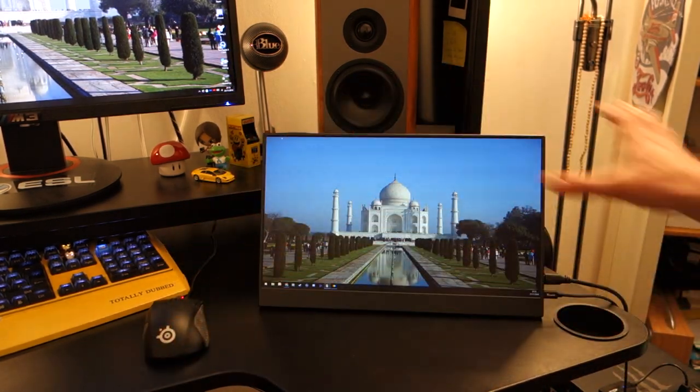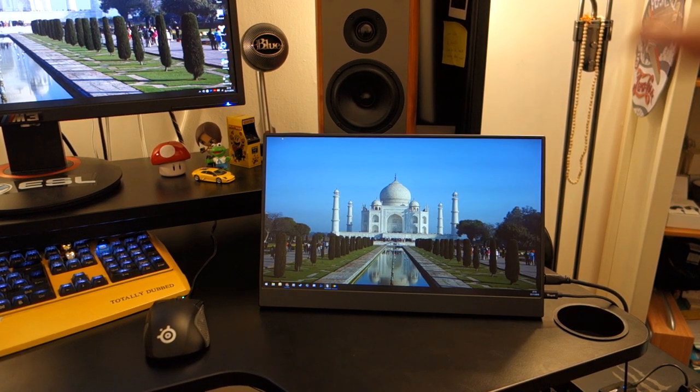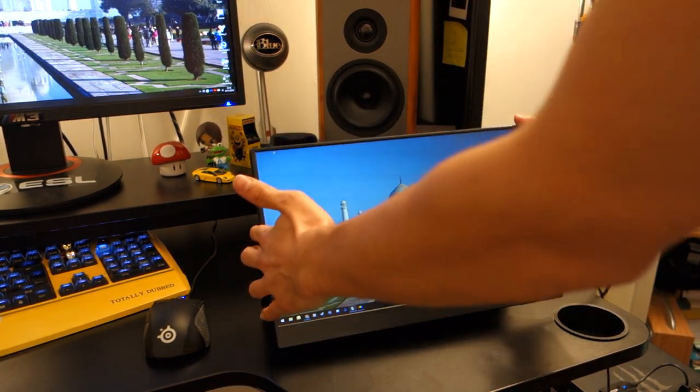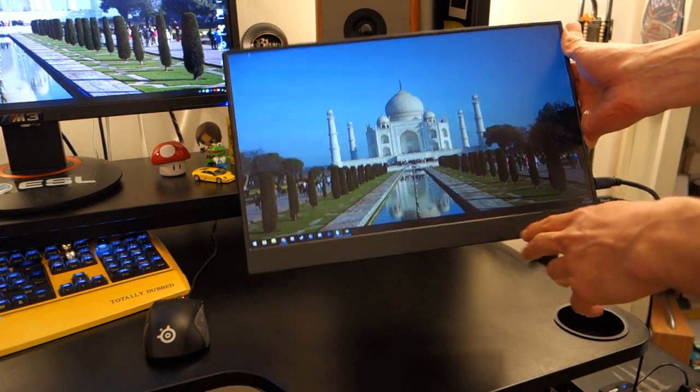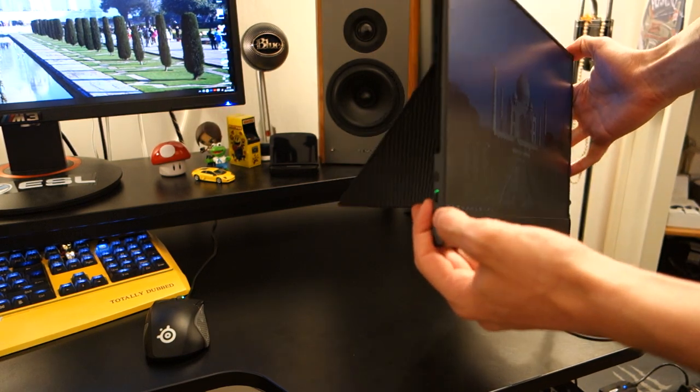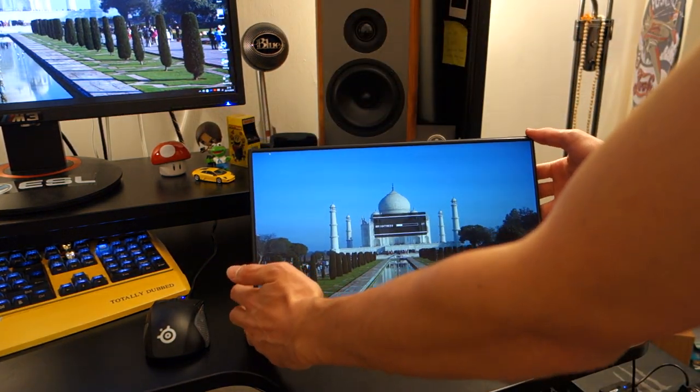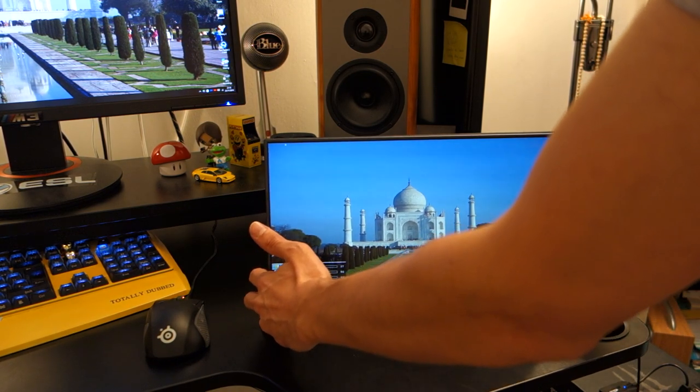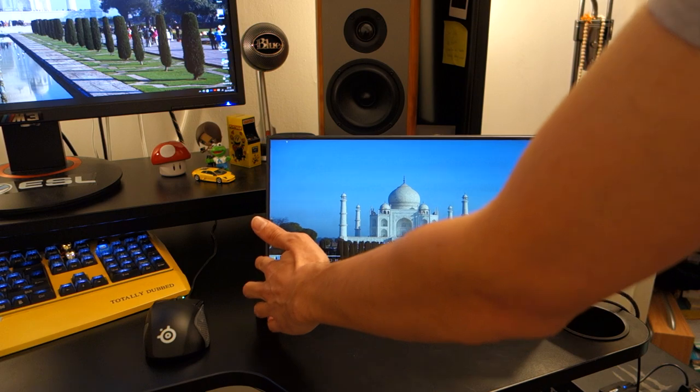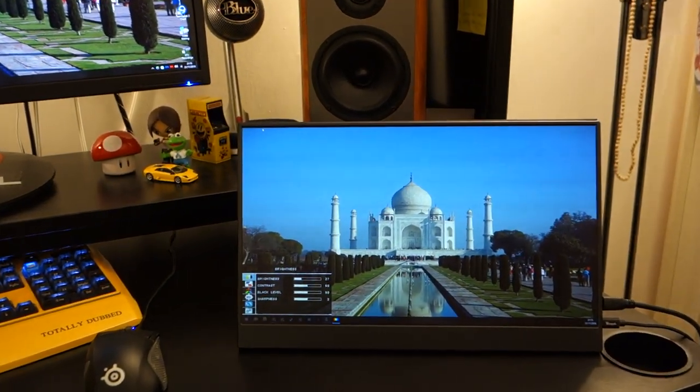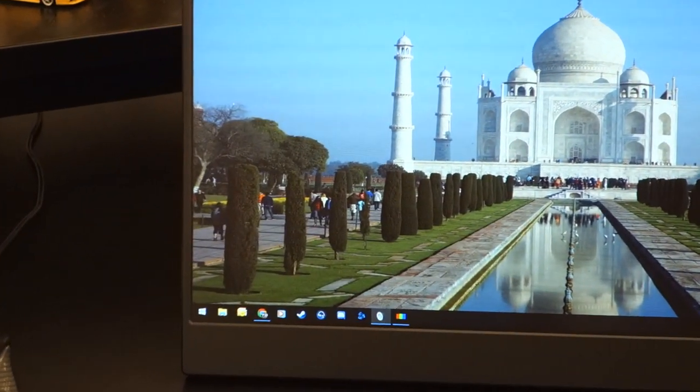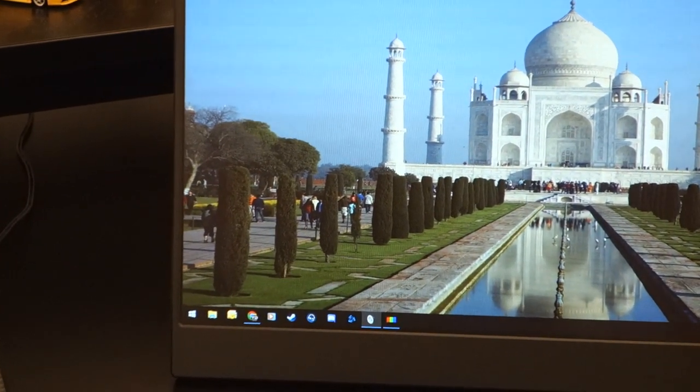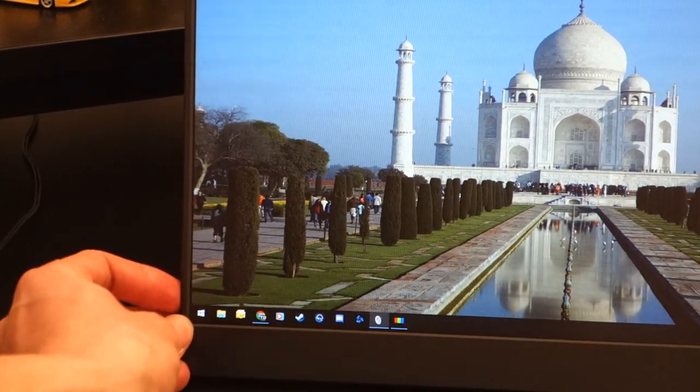Now the monitor itself looks fantastic. It's gorgeous, I think. They've done a great job. It's got very thin bezels all the way around. Apart from the bottom, it's got just a slightly thicker one. On the left hand side, you've got USB-C. You've also got a little button dial. Now the little button dial is used to access the OSD which I'm just going to show you right now.